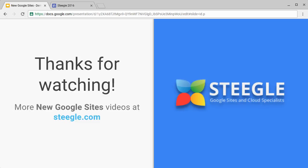We hope this has been useful. Thanks for watching. You can find more new Google Sites videos at Steegle.com.